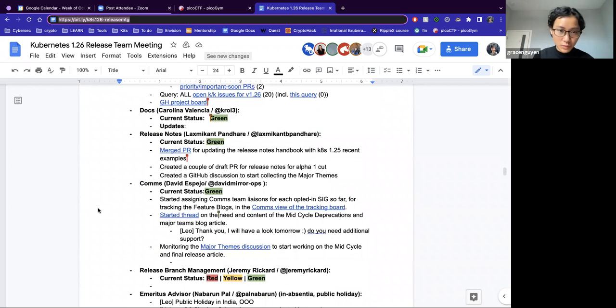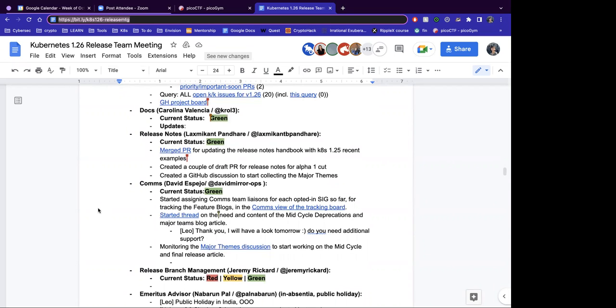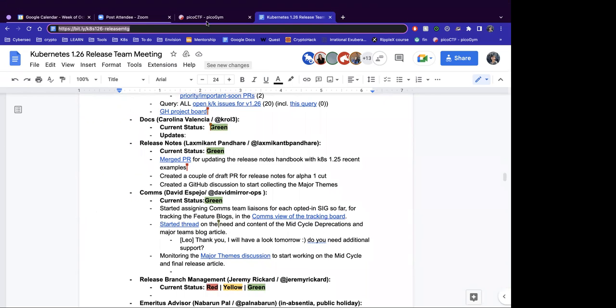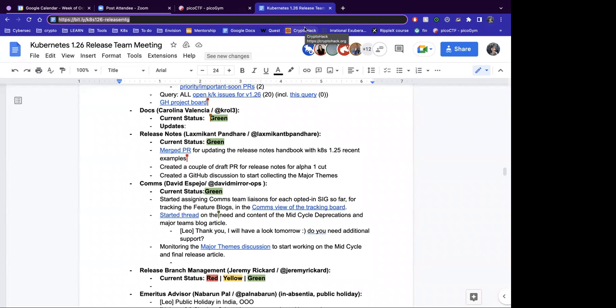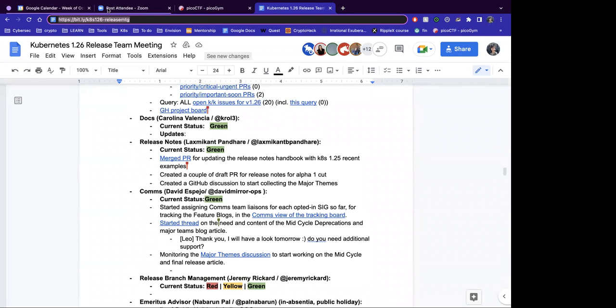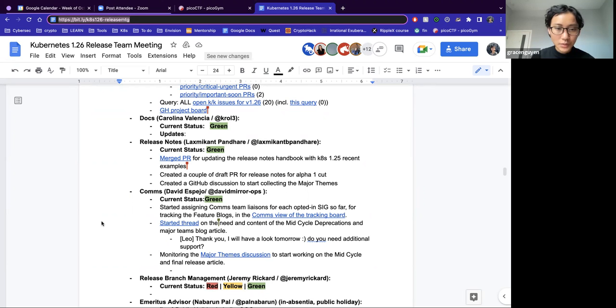I'll move on to release notes with Blacksmic. Yeah, it's correct. My name is Blacksmic and I'm working as a release team's shadow this time. So current status is green. So first work we did like merge PR for like updating release notes and book which we added the current recent one word 25 examples. Second, we create a couple of draft PRs for release notes, which is for alpha one cut. And also we started the GitHub discussion, which will start collecting the major themes. So these are the status for release notes. Any questions? Let us know.